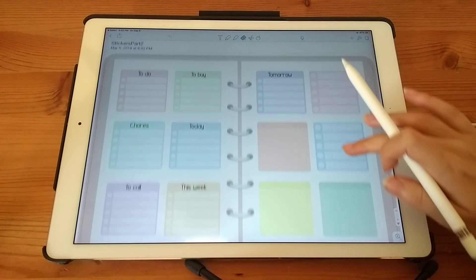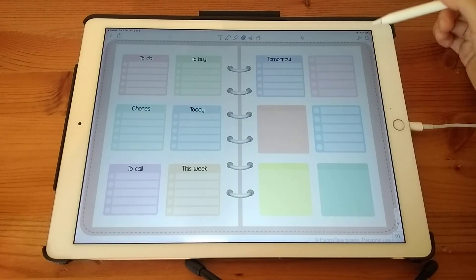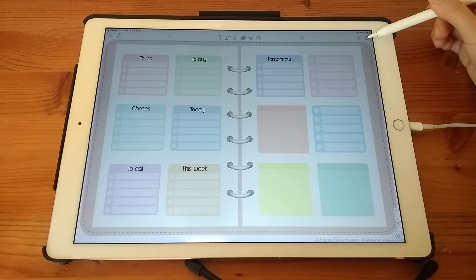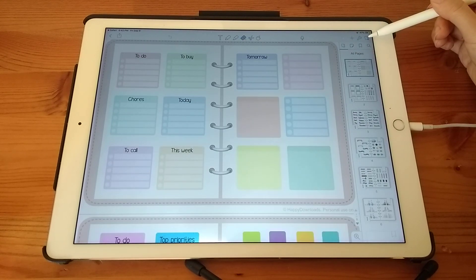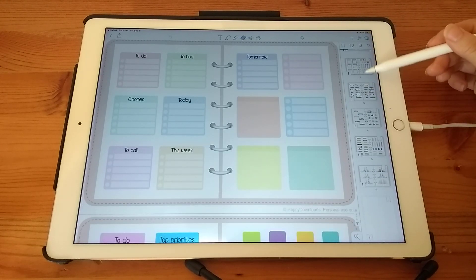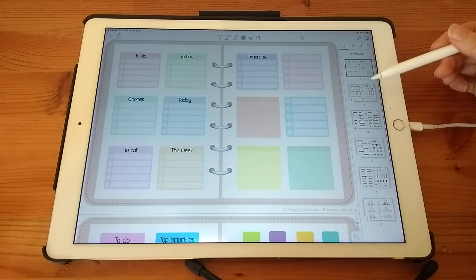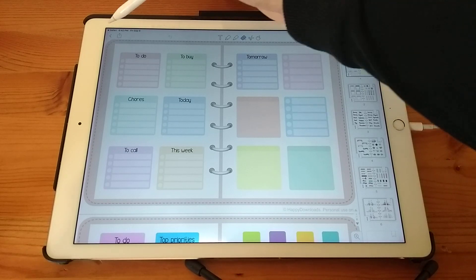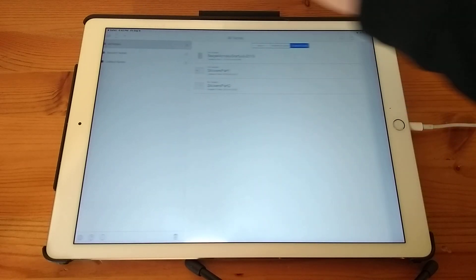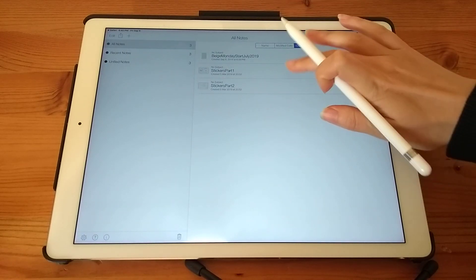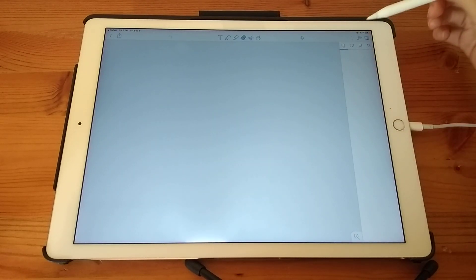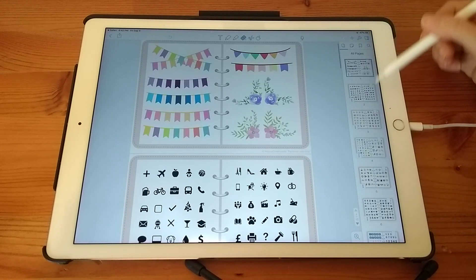And now this has opened up. So to see all the pages, you can tap on this icon at the top here. And you can see the sticker pages. This is part two. And then earlier I imported part one in here.